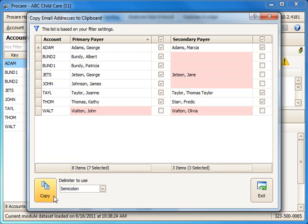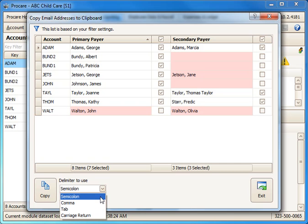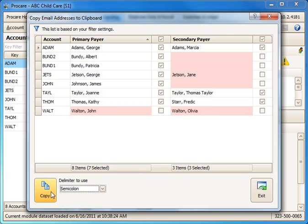Down at the bottom then you select the way you want the email addresses separated. Usually a semicolon works well or some emails may prefer using a comma. So I'm going to pick semicolon. I'll choose copy.